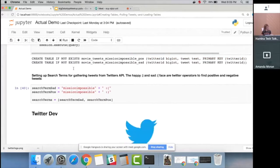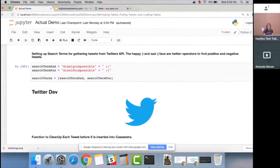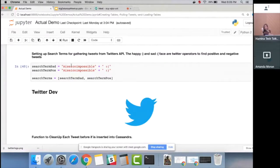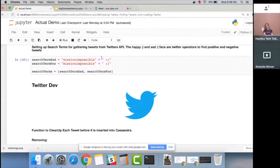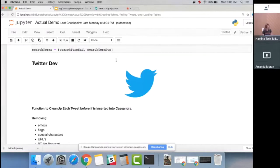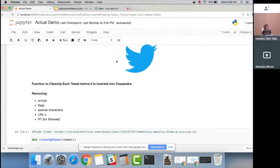We set up our search terms for gathering tweets. What's really cool is Twitter actually does a first pass of sentiment analysis — you can literally search by happy face emoji or sad face emoji and they'll return positive or negative tweets. Their positive tweet filtering seems spot-on, but the negative filtering doesn't always work as well.